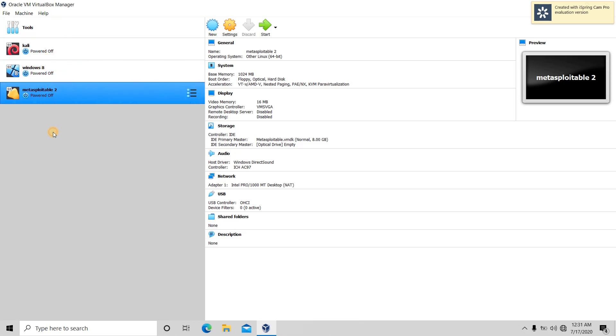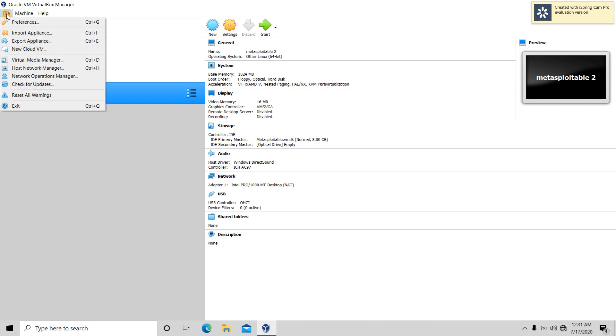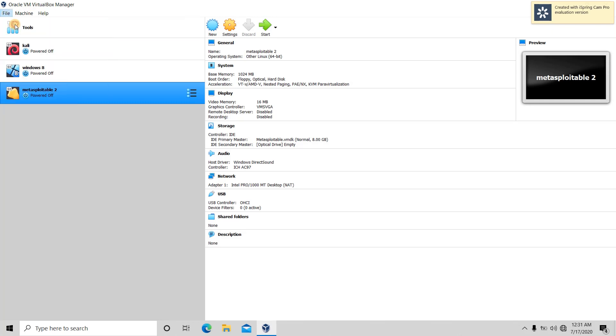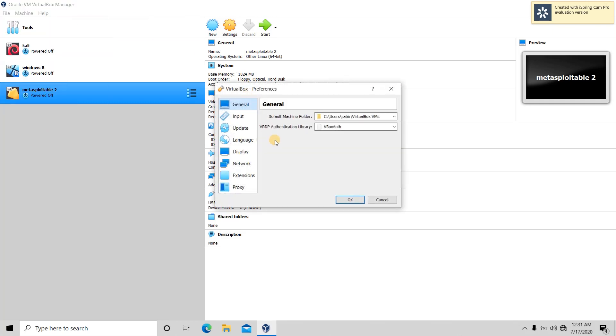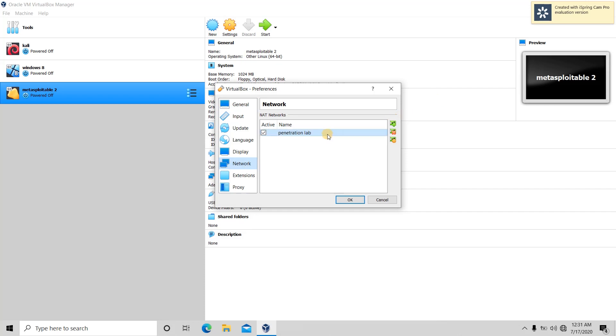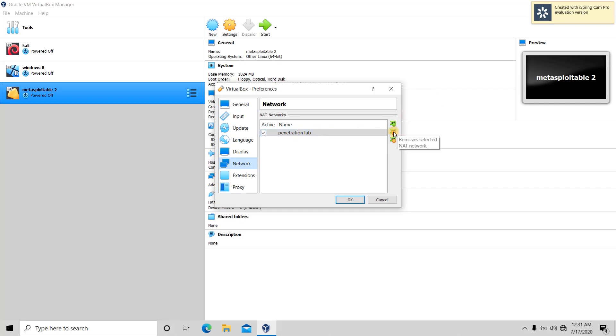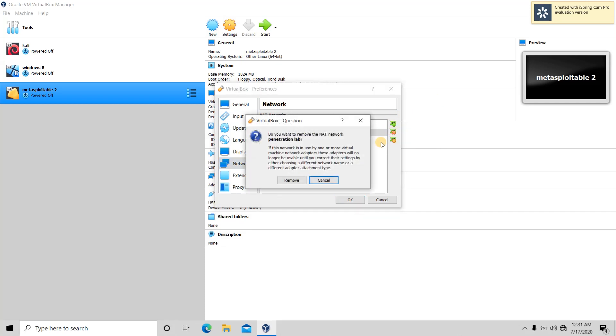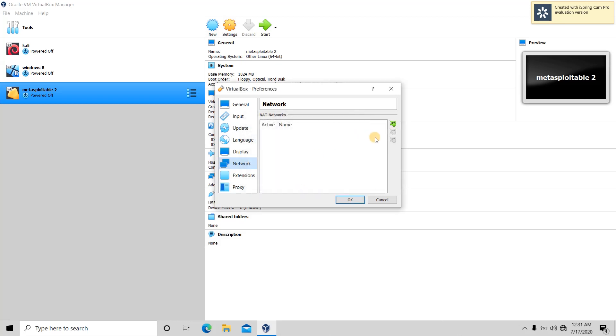For that, we have to go to File and Preferences, then Network. This was the penetration lab that I created, so I am going to remove this.